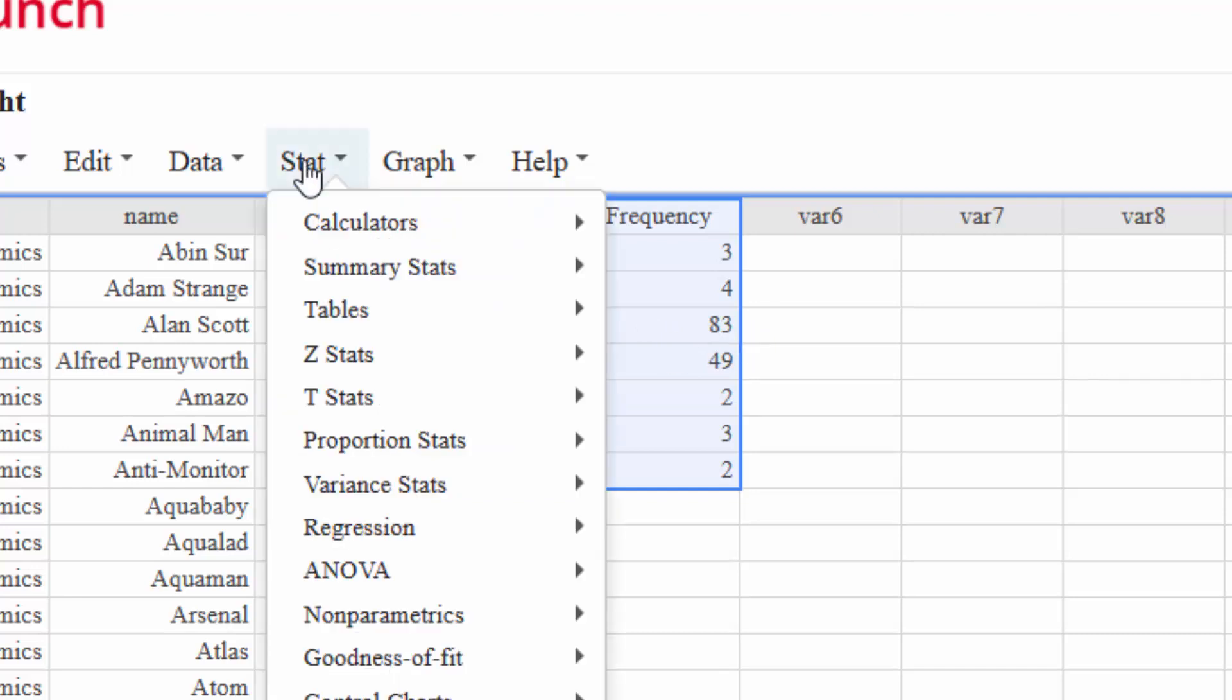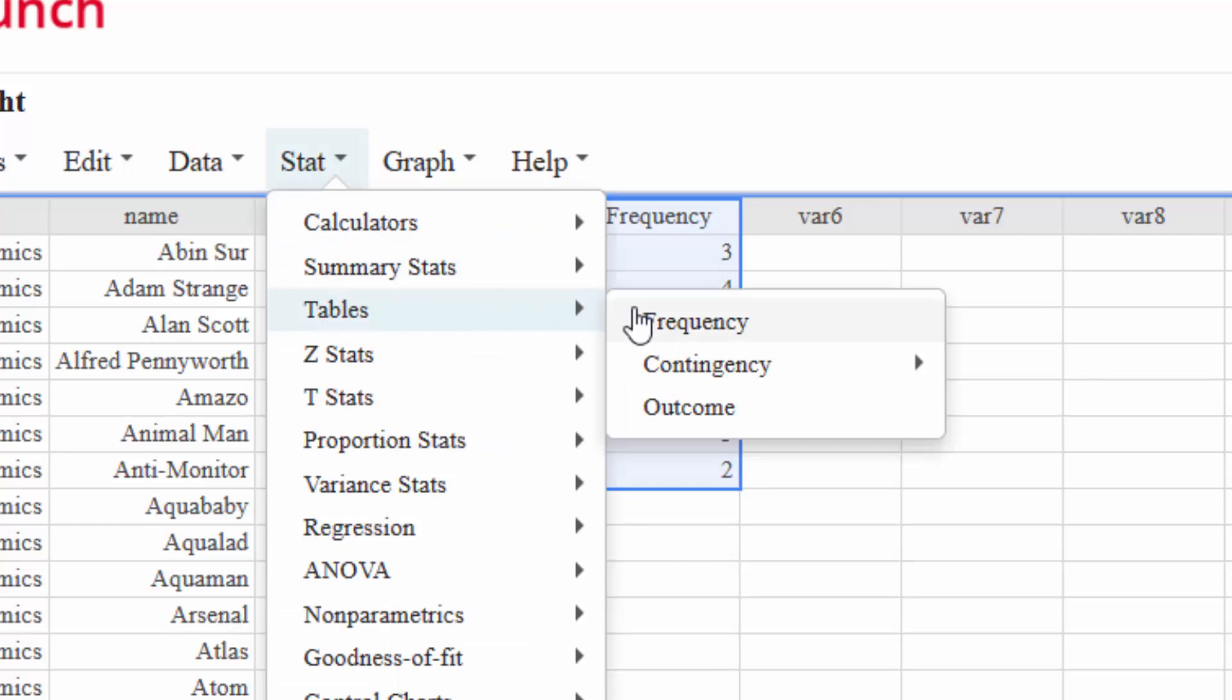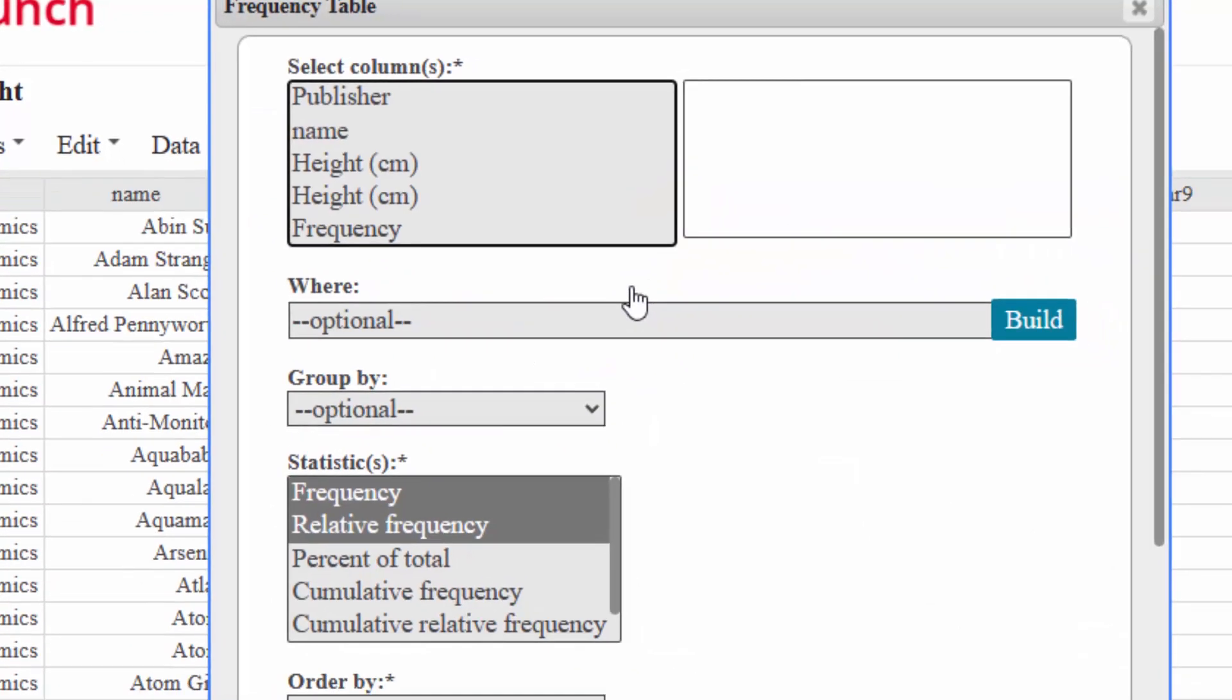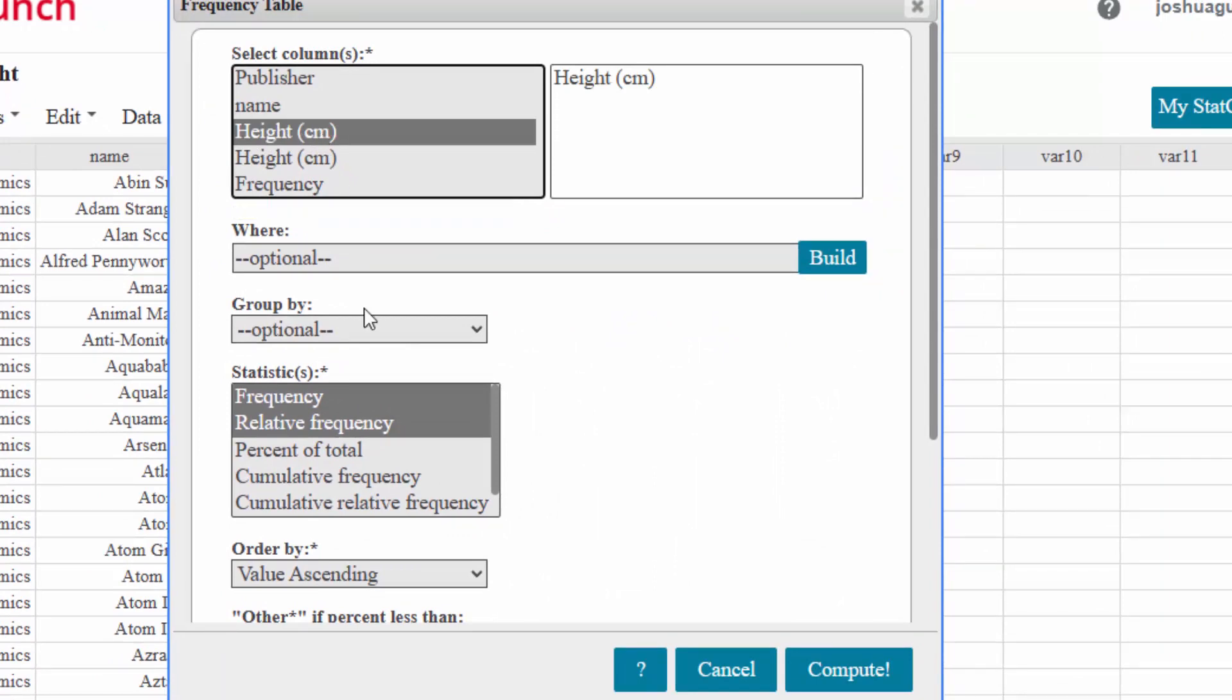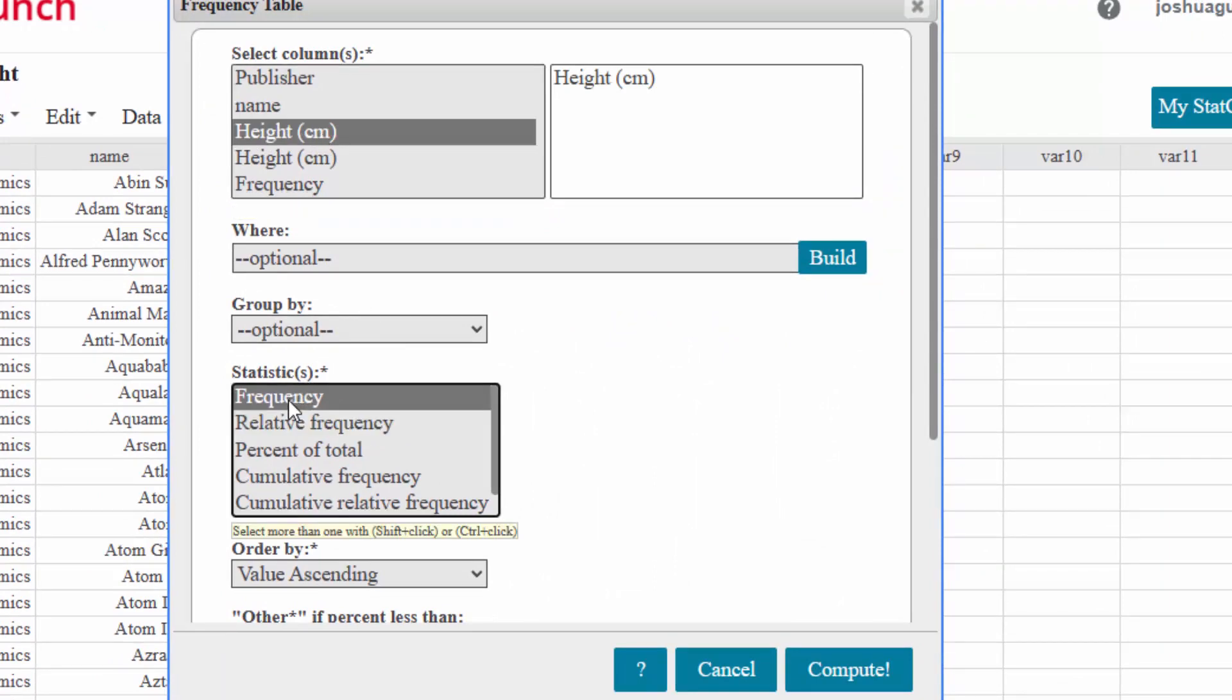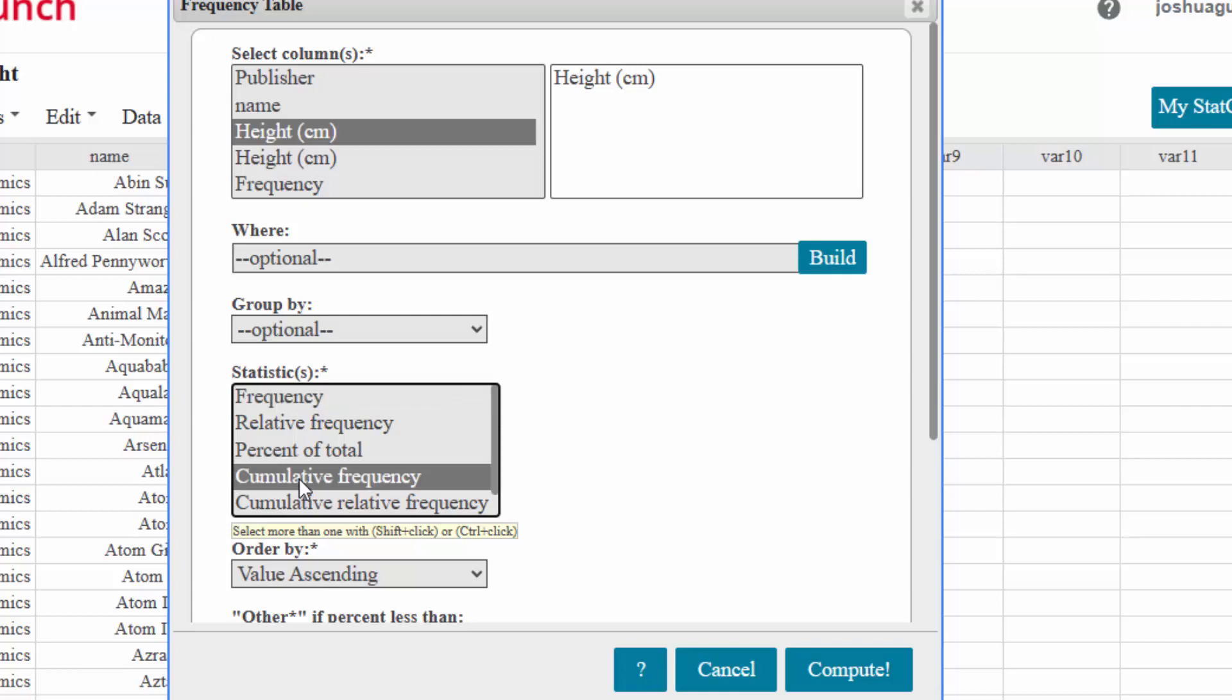Well, in StatCrunch we can go to Table and we can go to Frequency. And here are the original heights, this is the original heights column. So now, instead of having Frequency and Relative Frequency, I can have Cumulative Frequency.